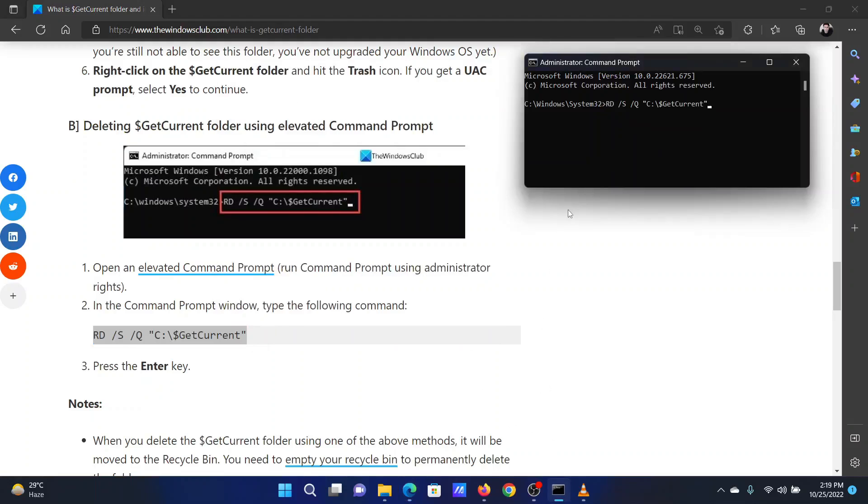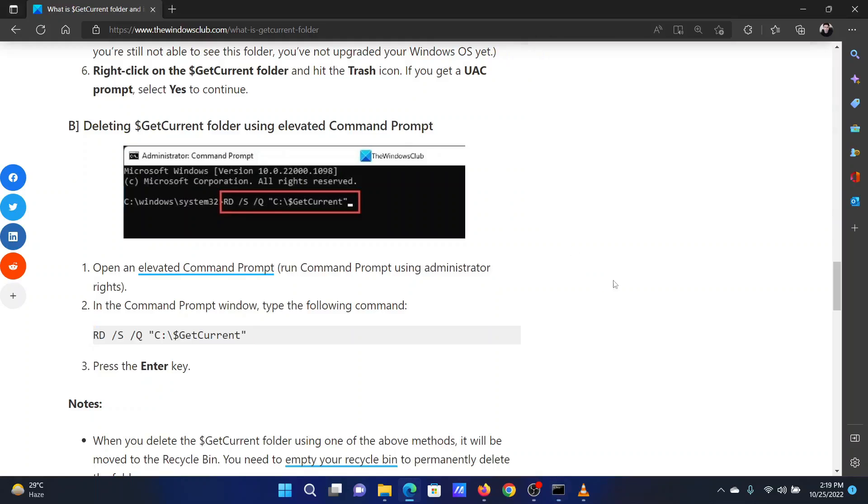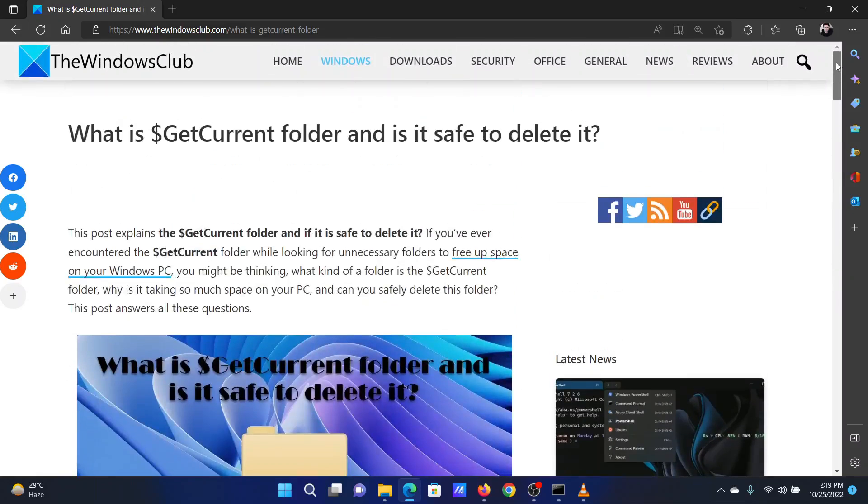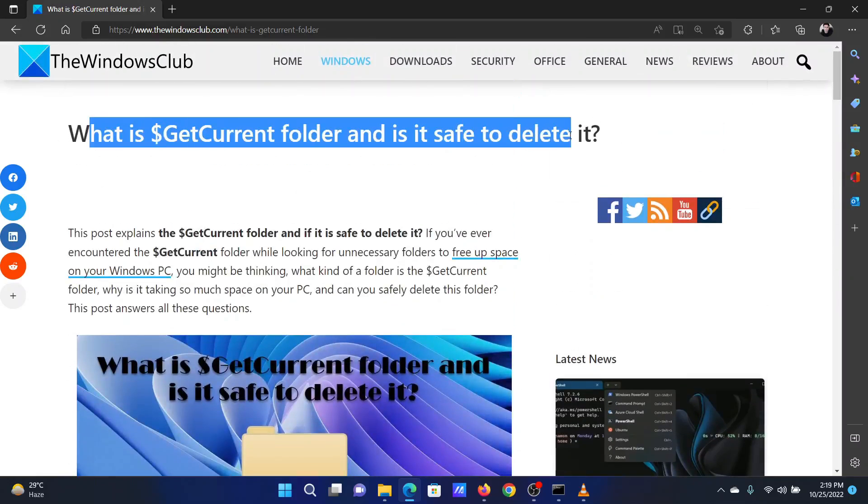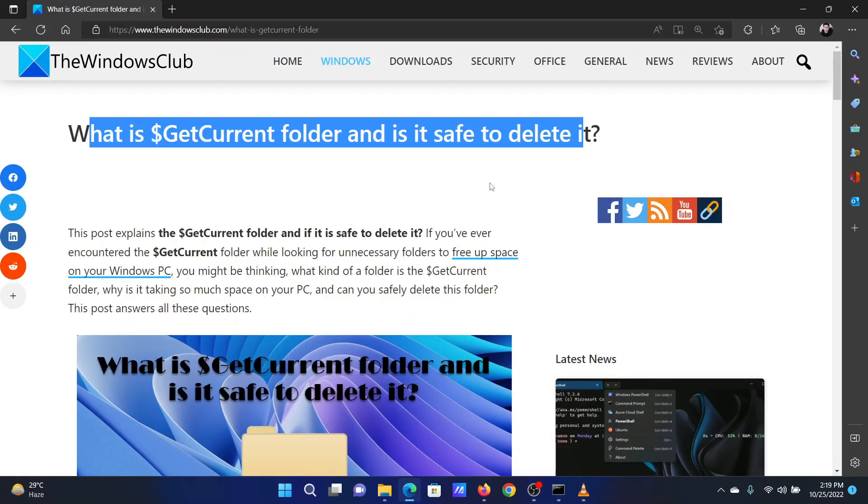Hit Enter to execute the command. Isn't this easy and interesting? If you have any doubts, please go to the original article on The Windows Club and write your question. We will surely answer it.